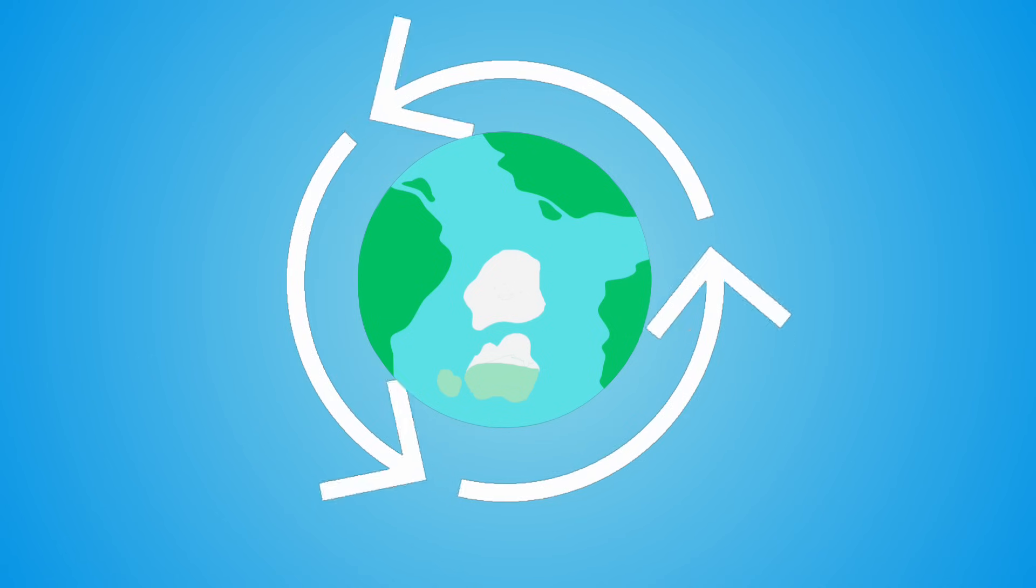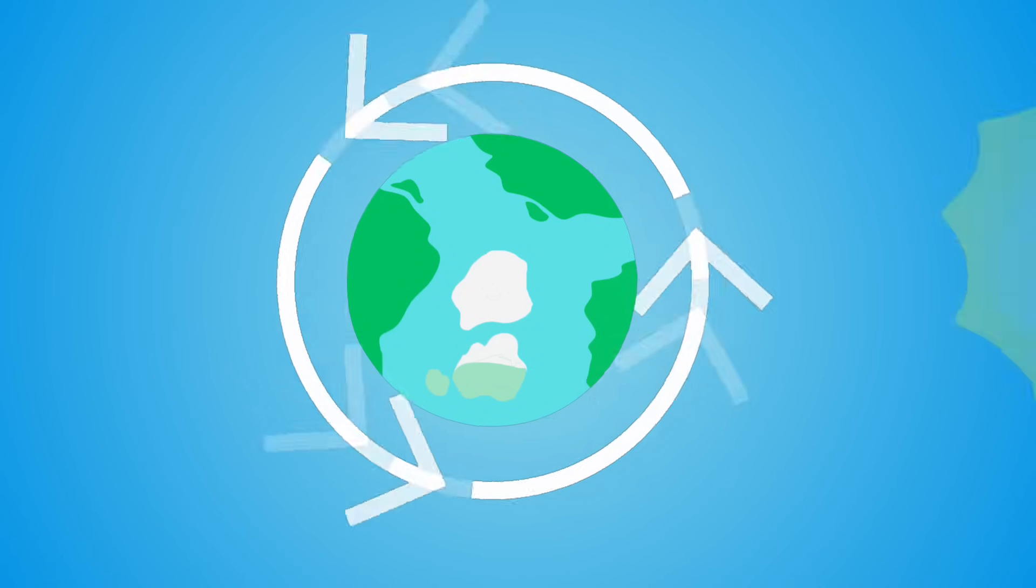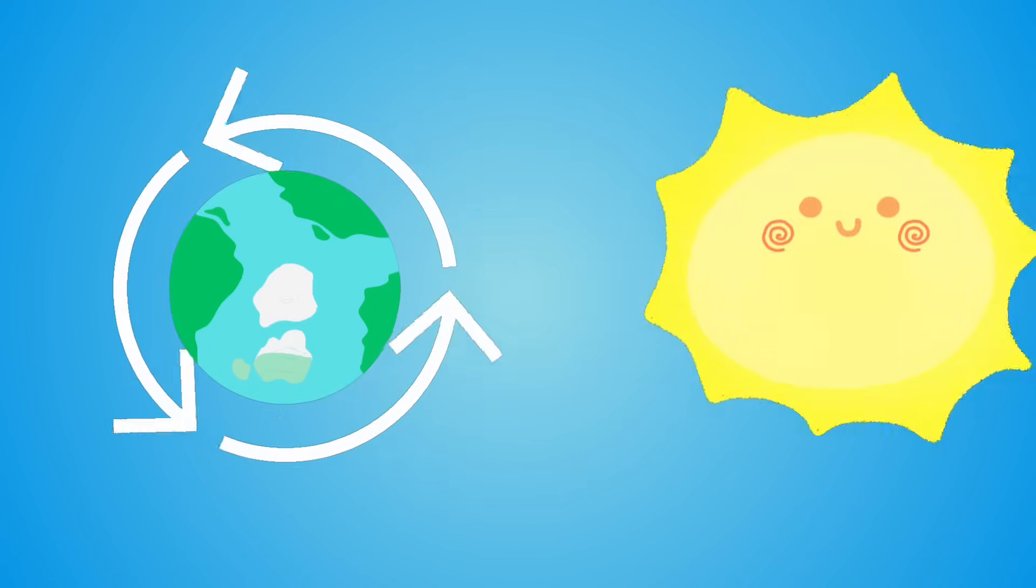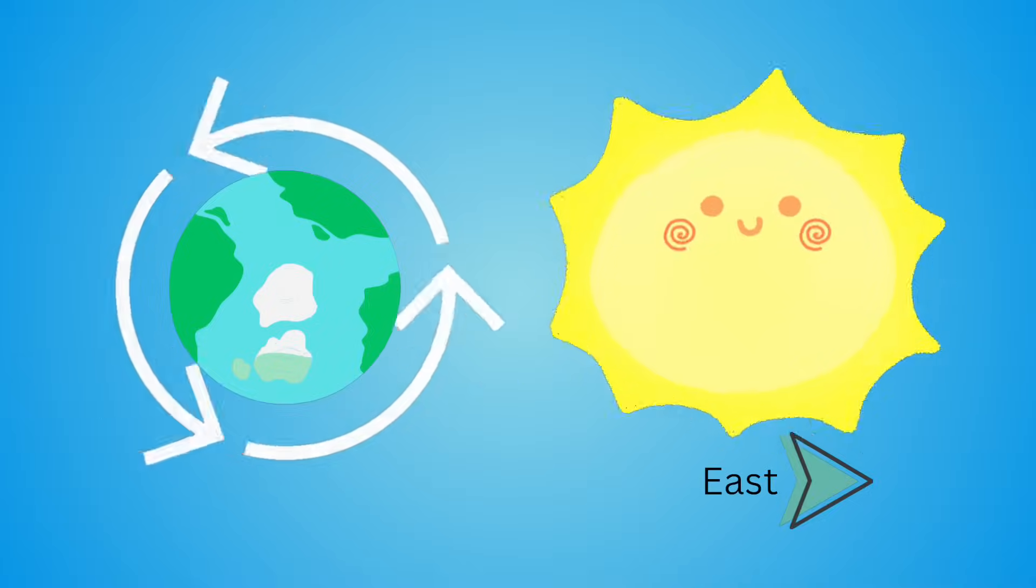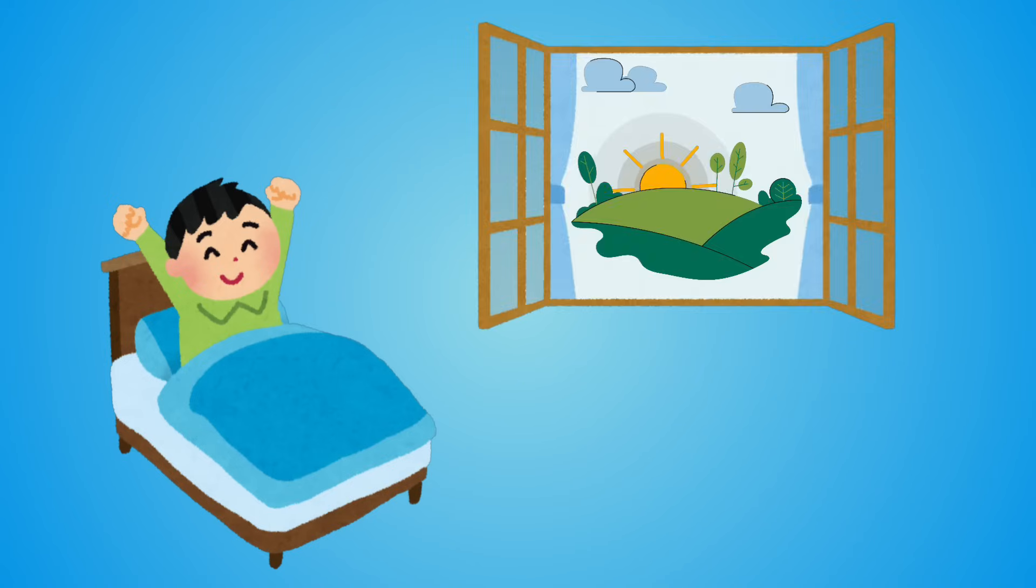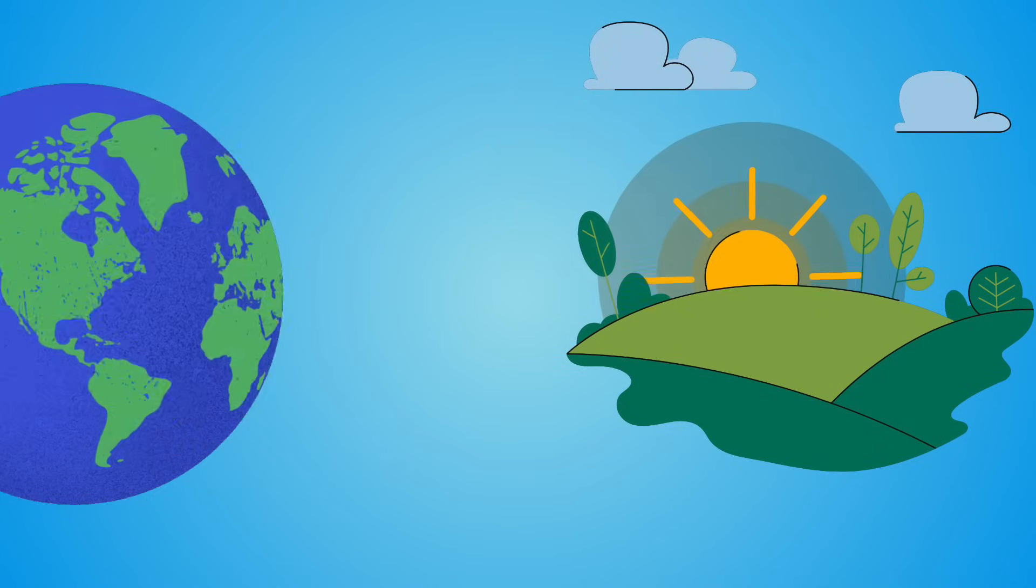So, as the Earth spins, we start to see the sun from the east first. That's why, when you wake up in the morning, you see the sun rising in the east.